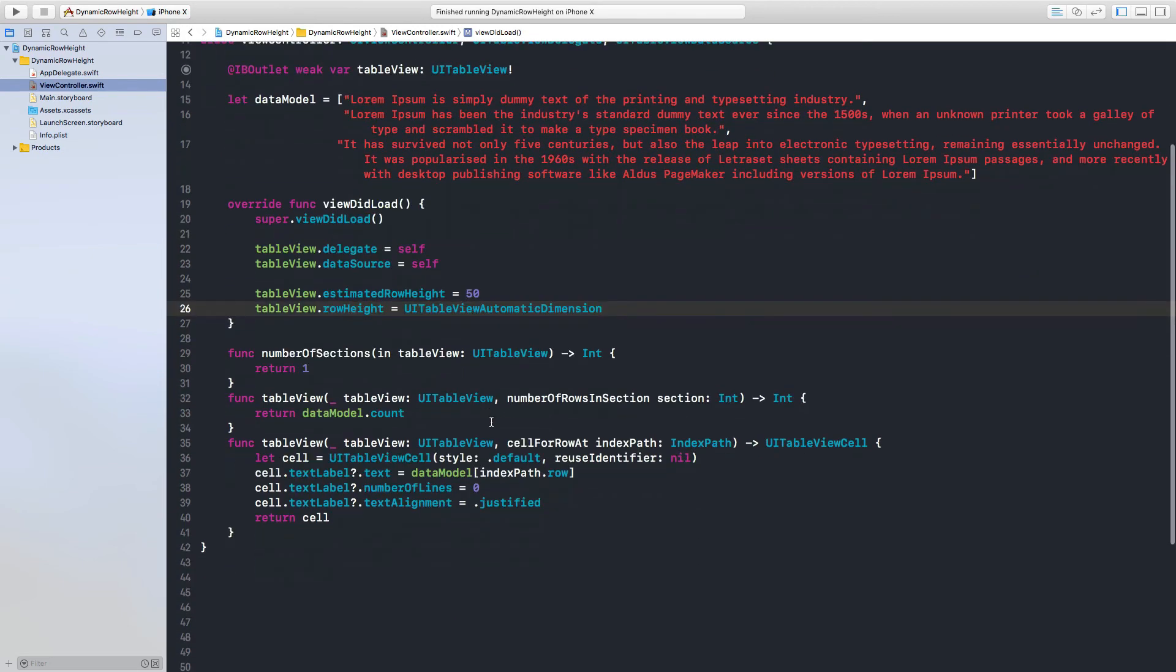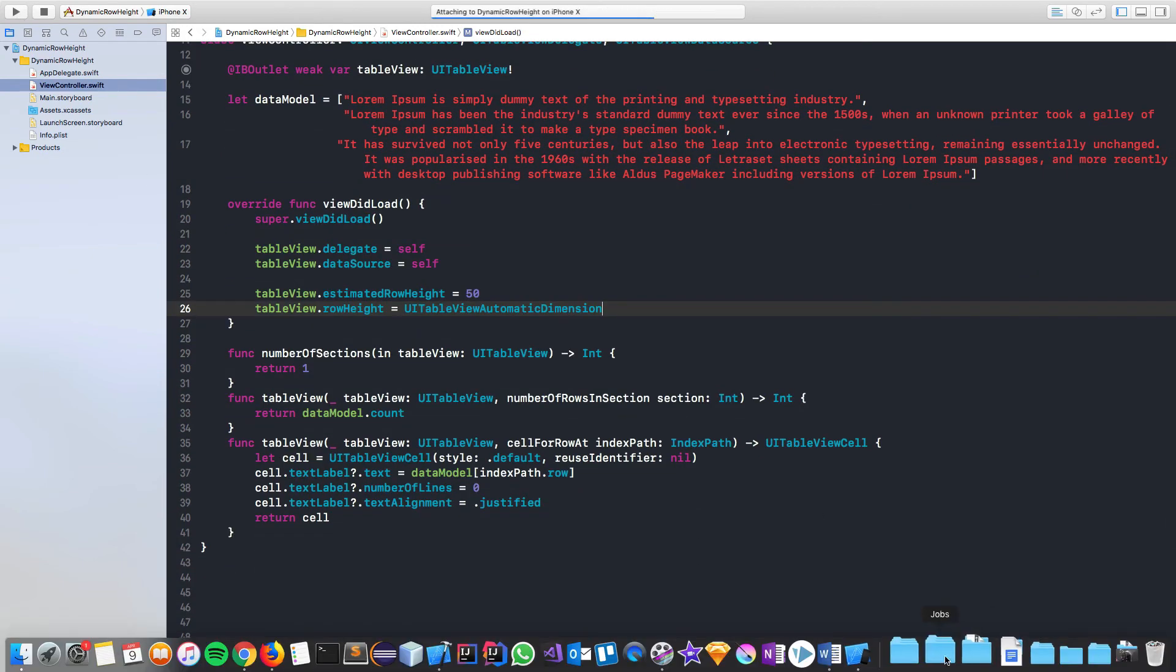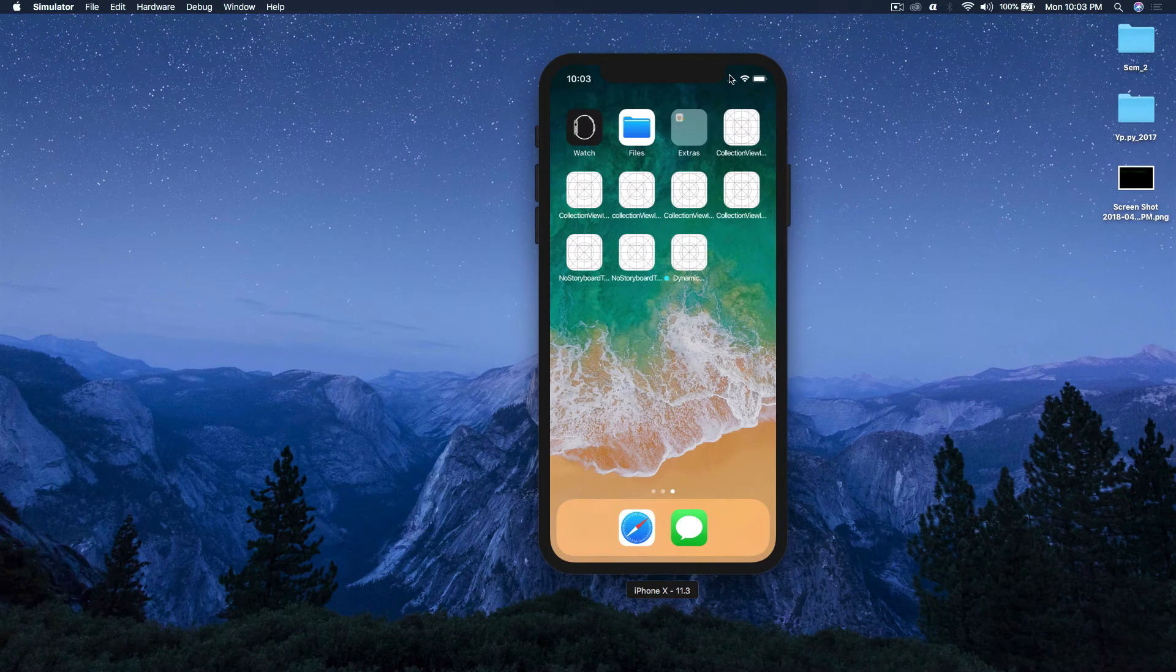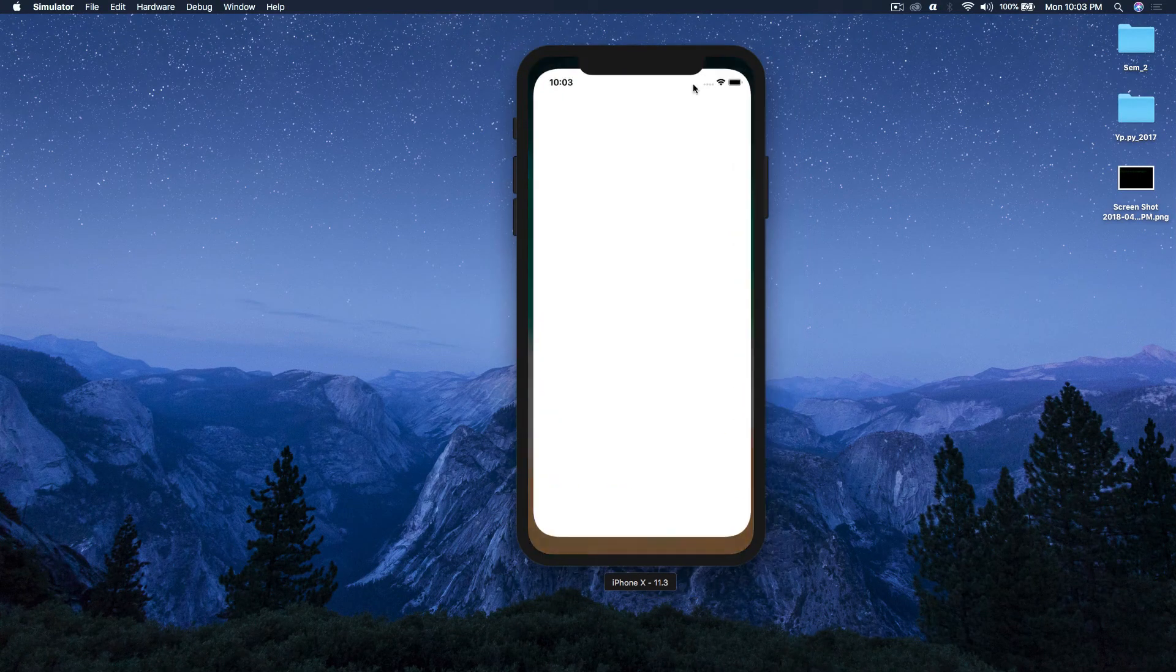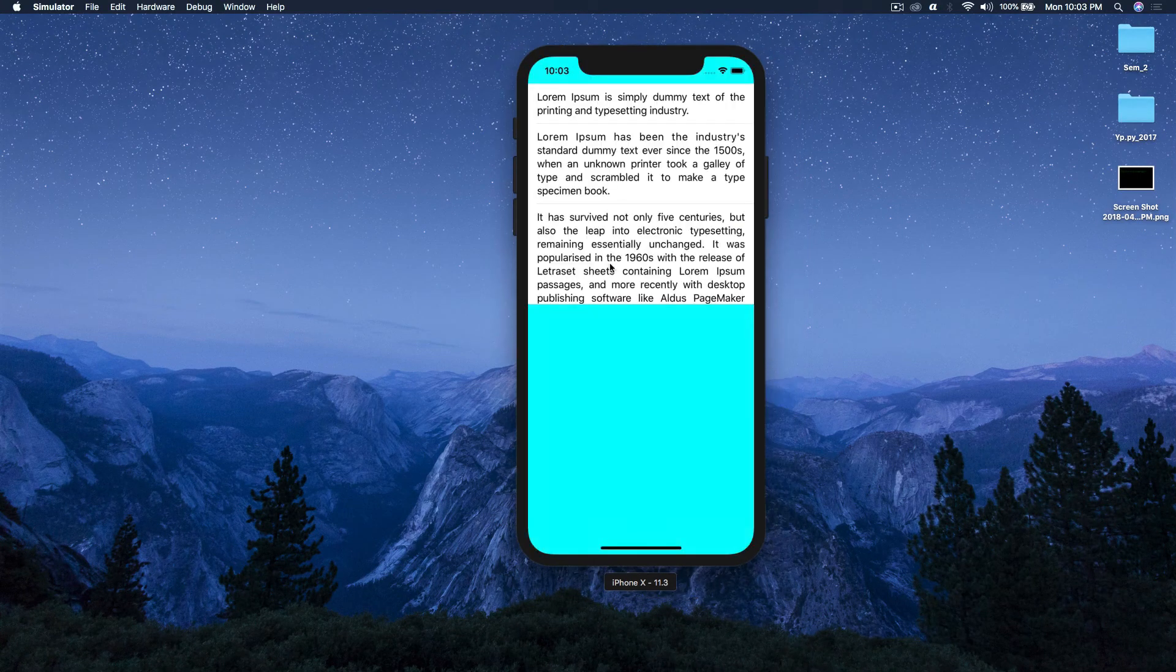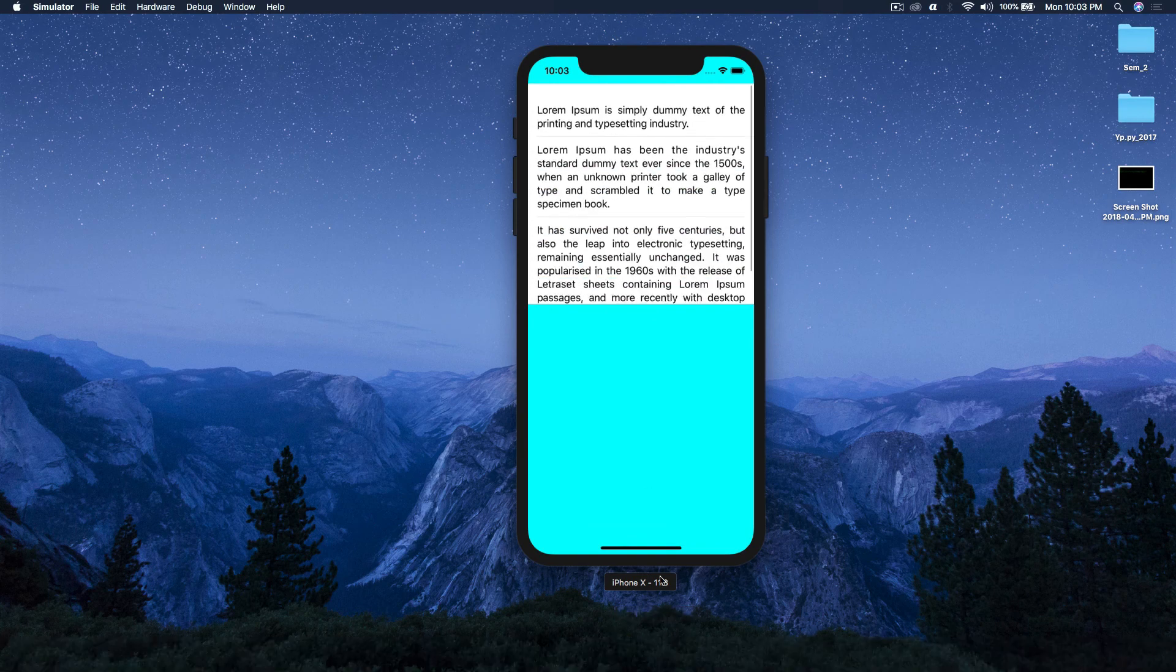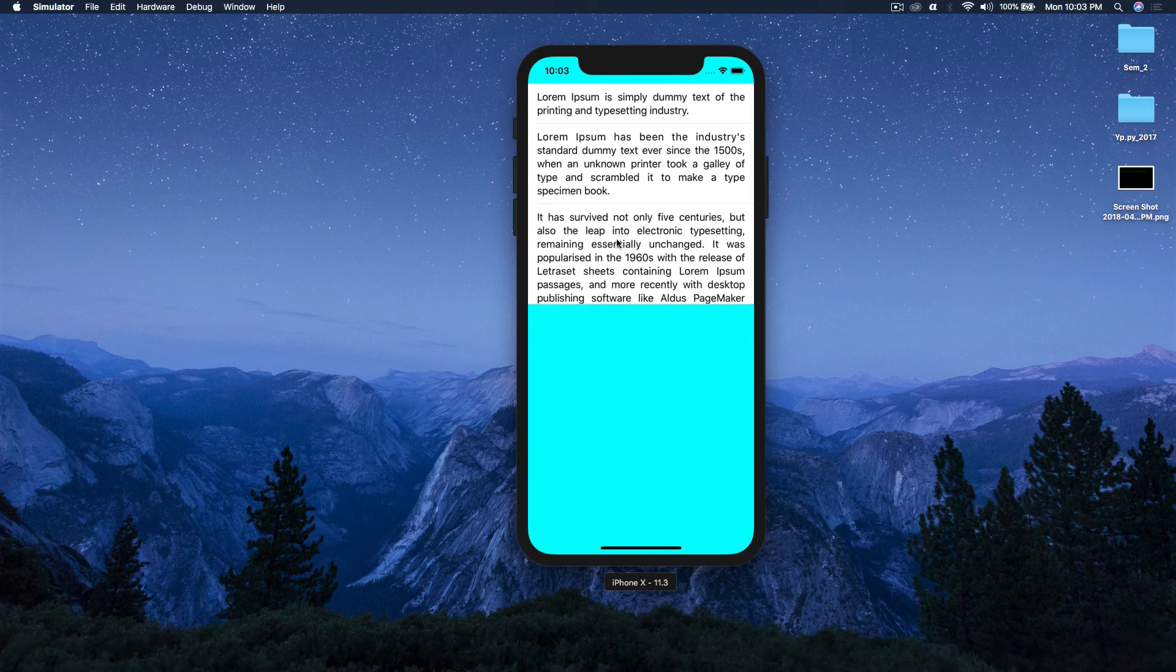This should do the trick. So let's run the application and see what happens. Okay, so now we have dynamic row height, but we can do a bunch of more stuff.